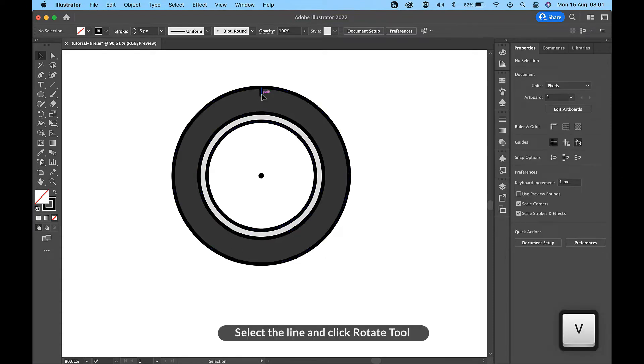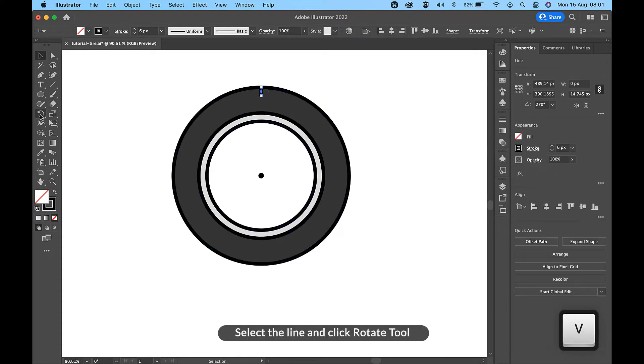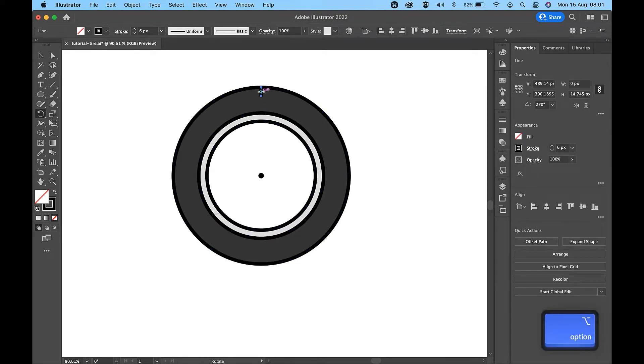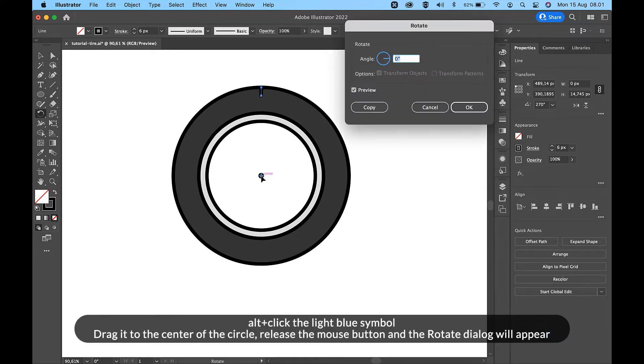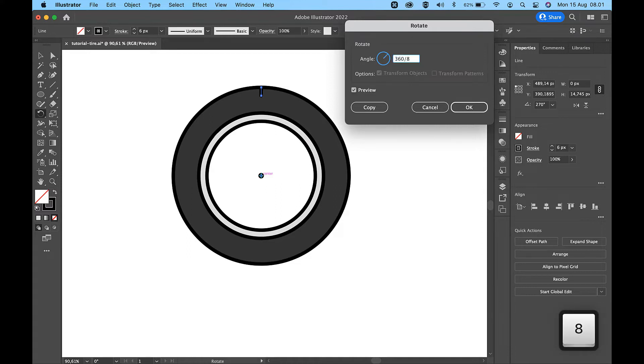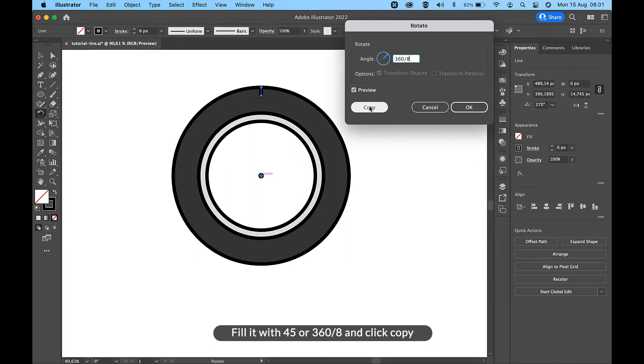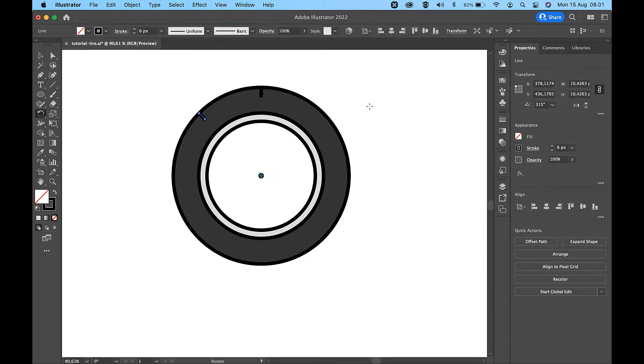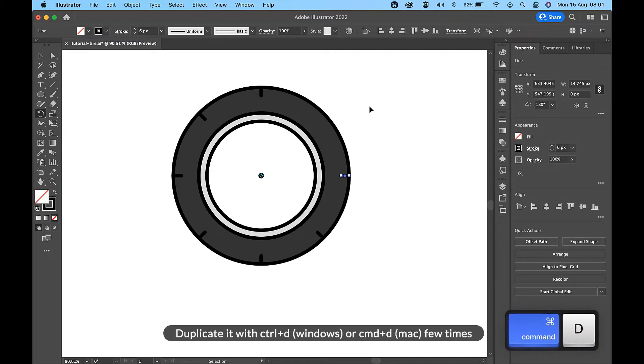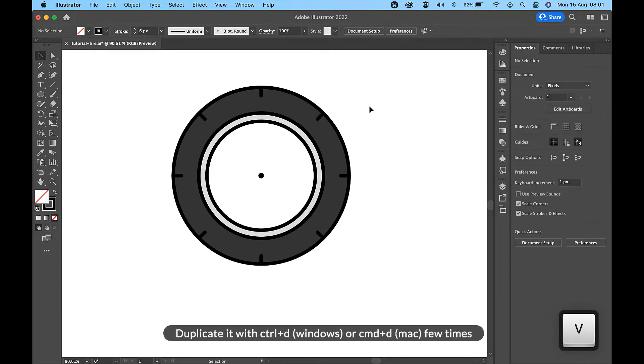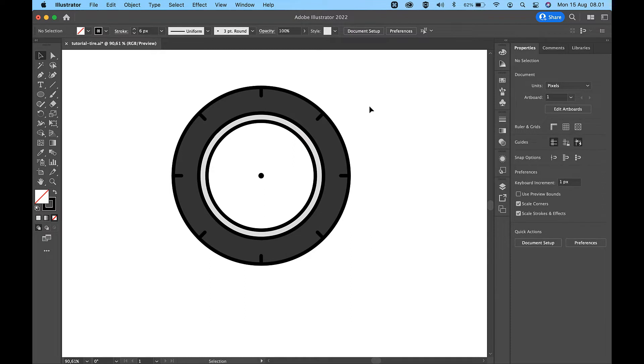Select the line and click rotate tool. Alt plus click the light blue symbol, drag it to the center of the circle, release the mouse button and the rotate dialog will appear. Fill it with 45 or 360 slash 8 and click copy. Duplicate it with Ctrl+D on Windows or Command+D on Mac a few times.